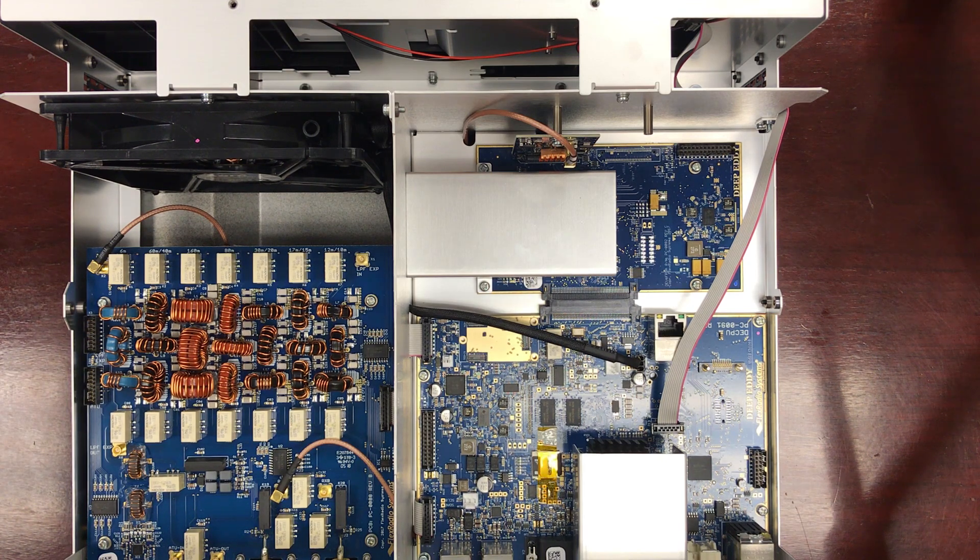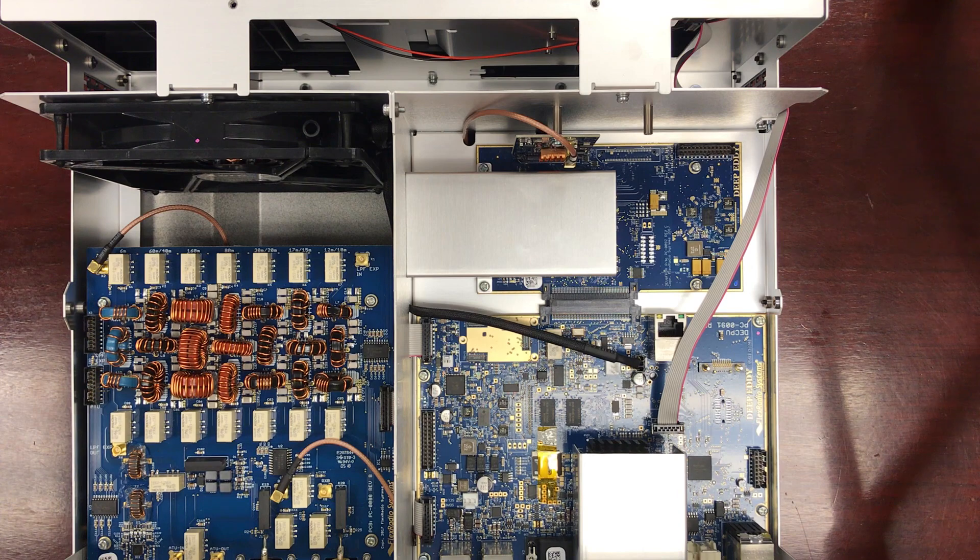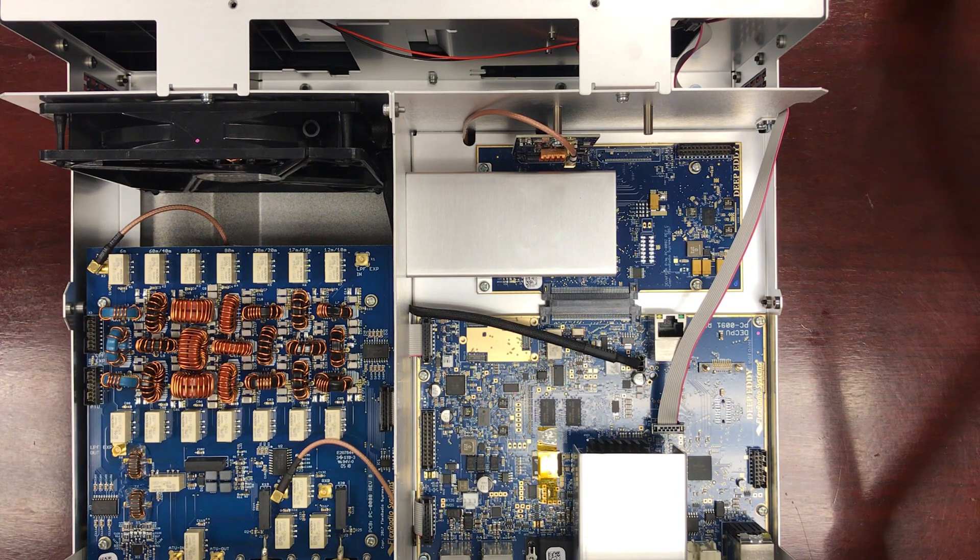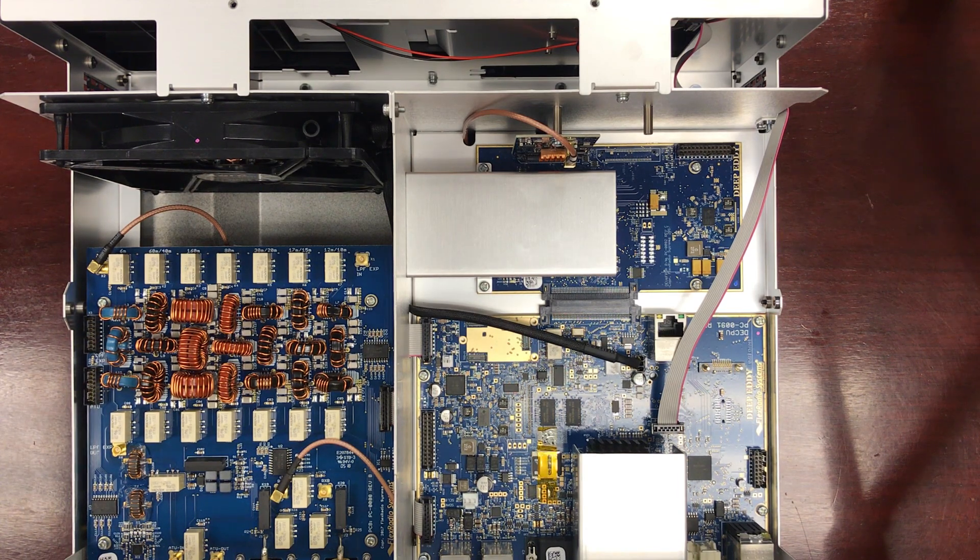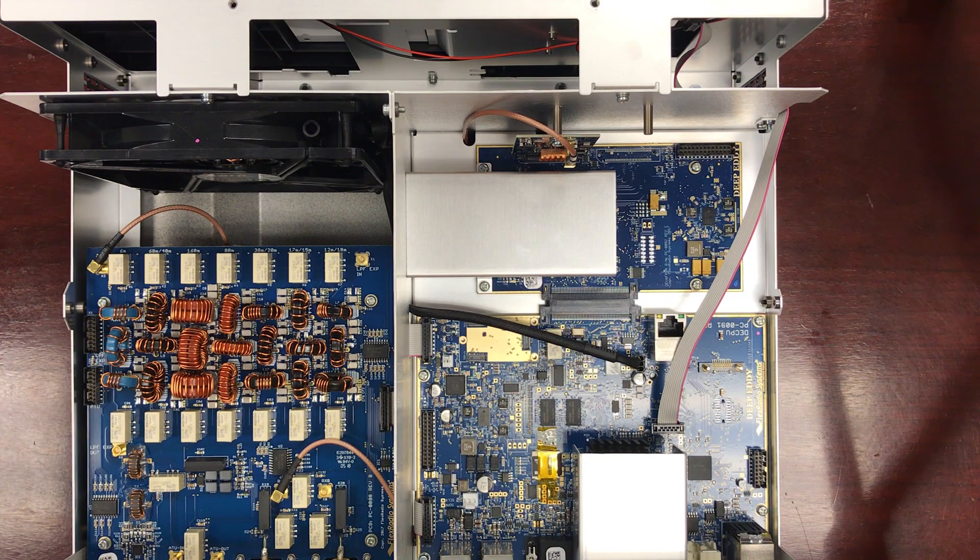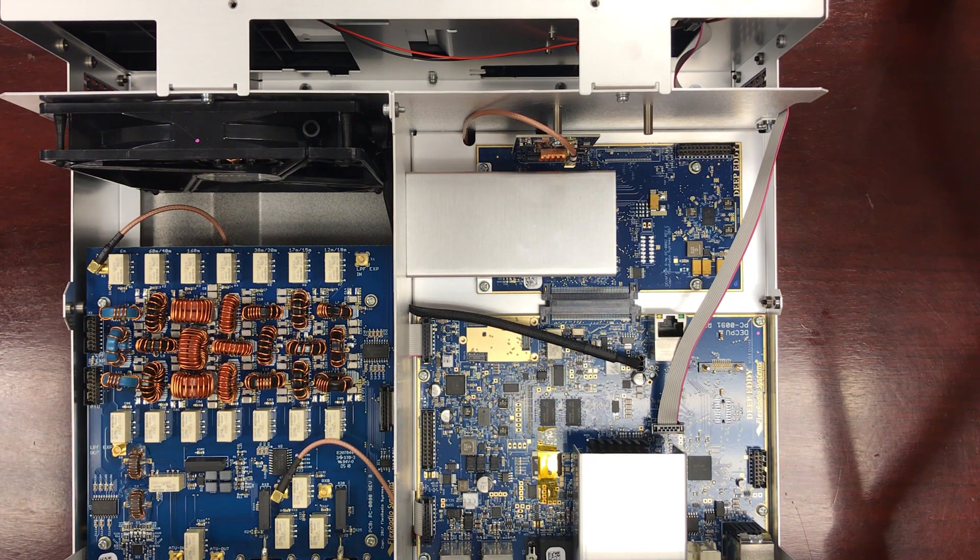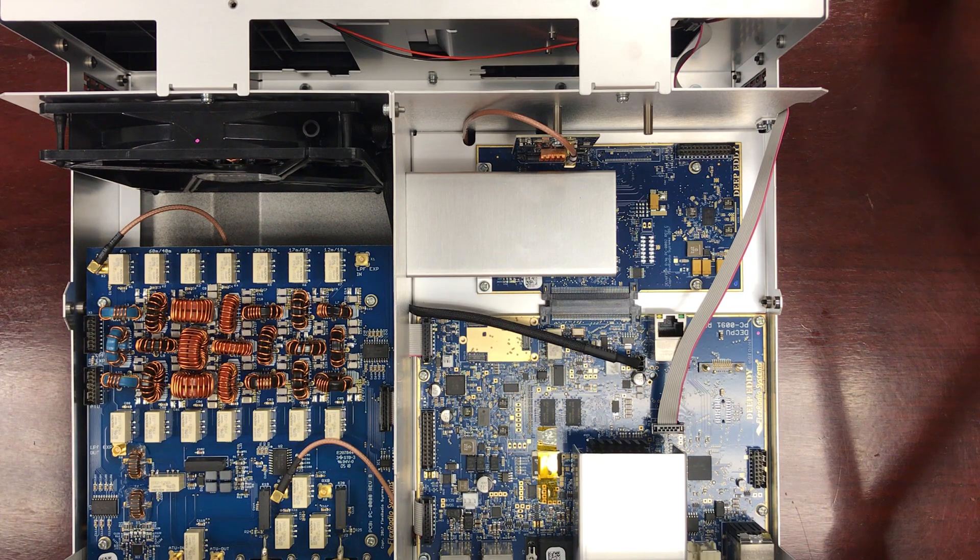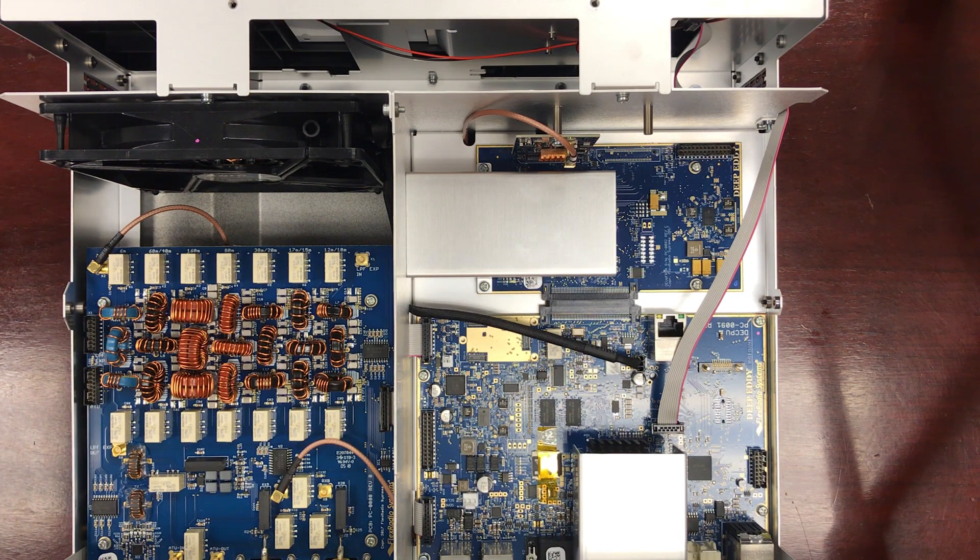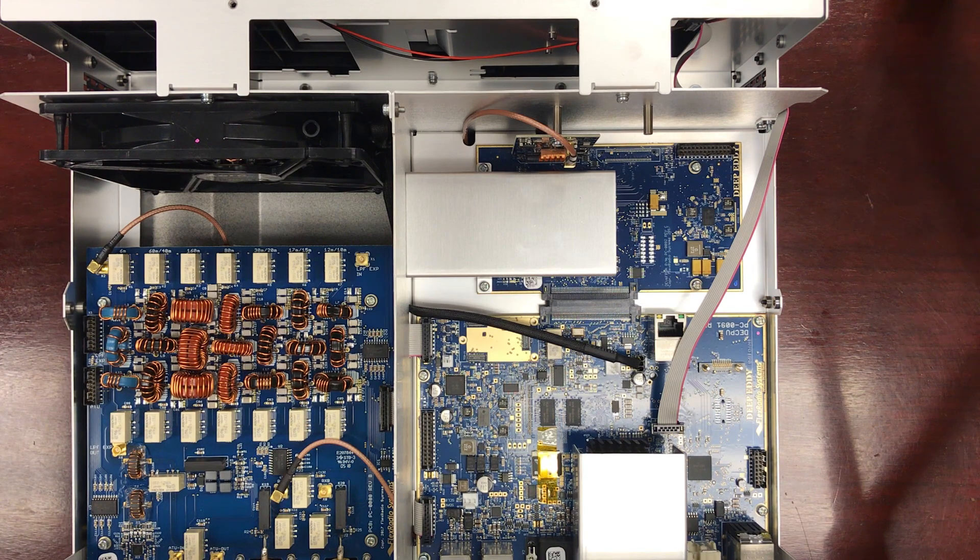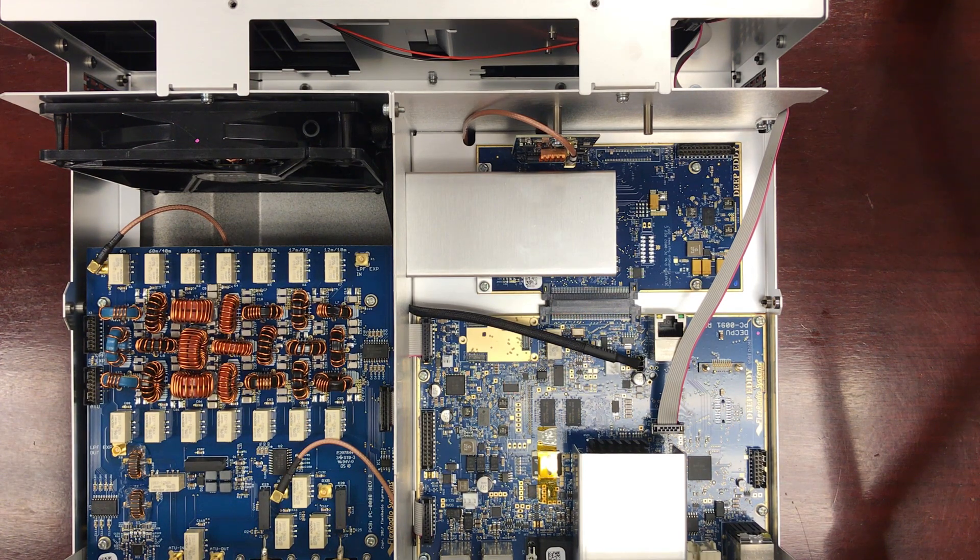Now the first step in this procedure is to remove the top panel by removing the 14 Torx screws. After that you're going to plug your radio in and let it sit powered on for about 30 minutes. That's going to warm up those ADC chips and allow the adhesive on that heat sink to get a little more tacky, which will make taking that off a lot easier.